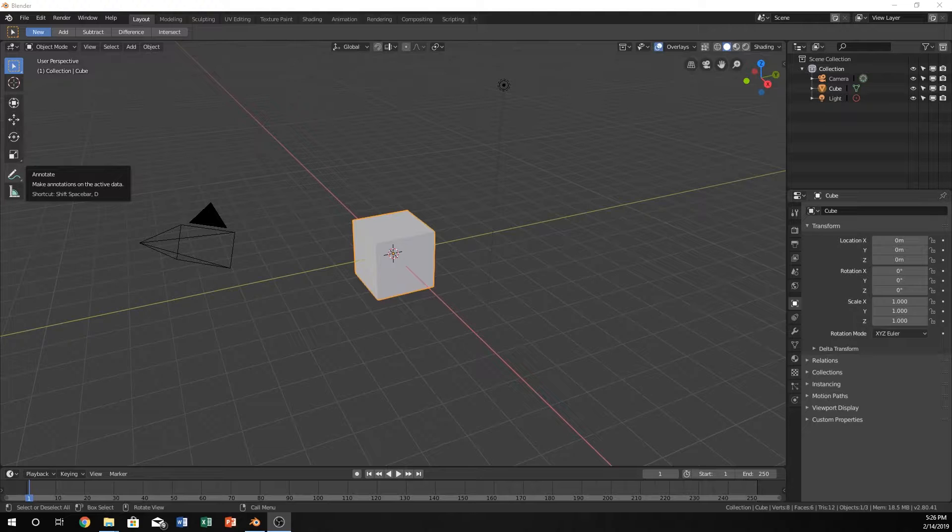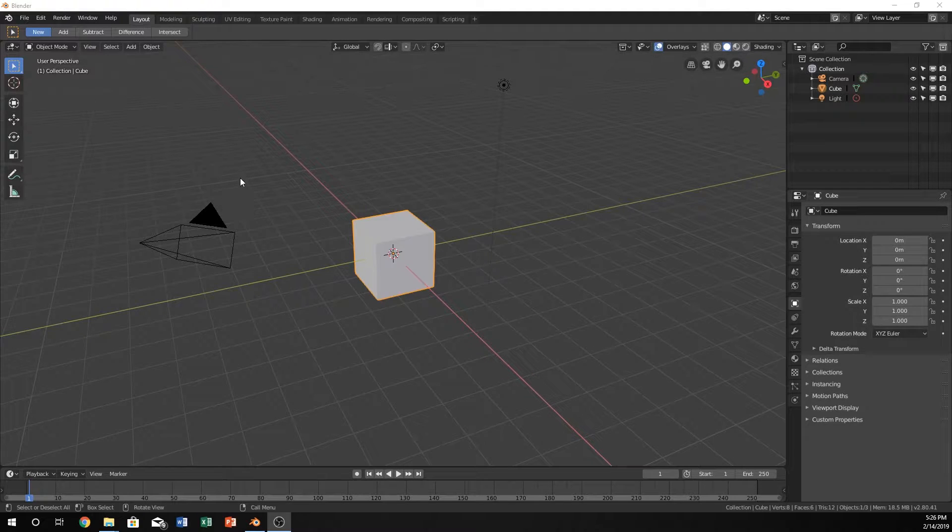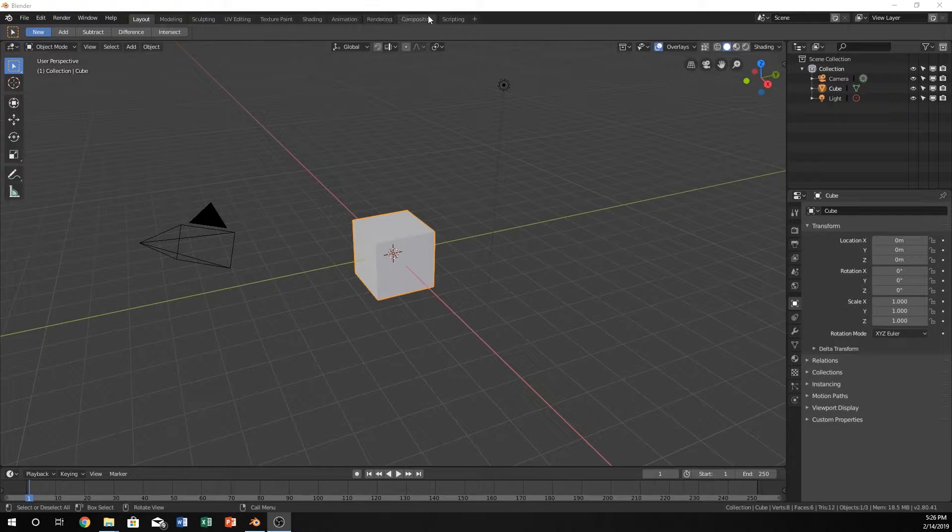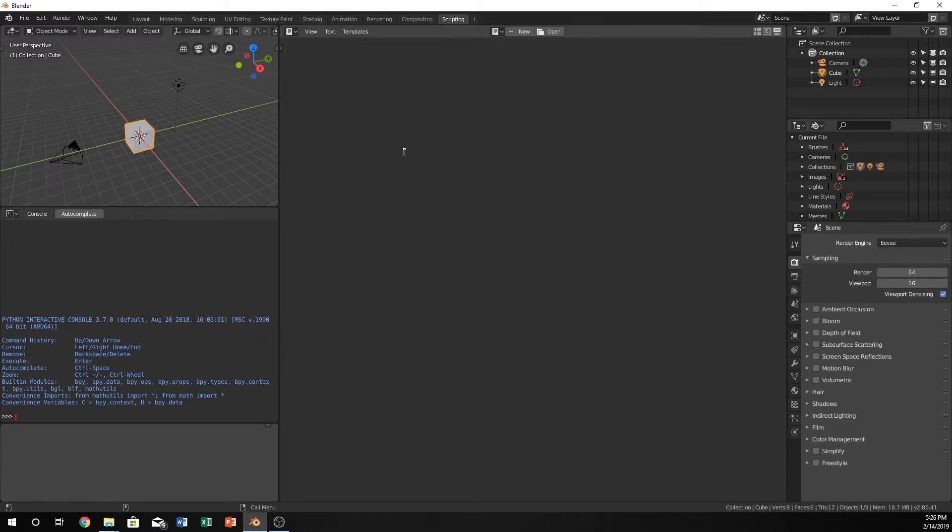It's just a very bare basics, we're not going to go too crazy into it, but we're just going to learn how to create maybe a simple function. So go over to the scripting tab.